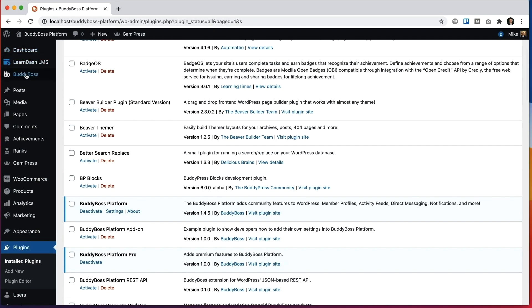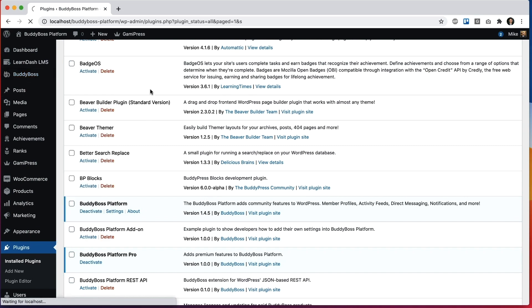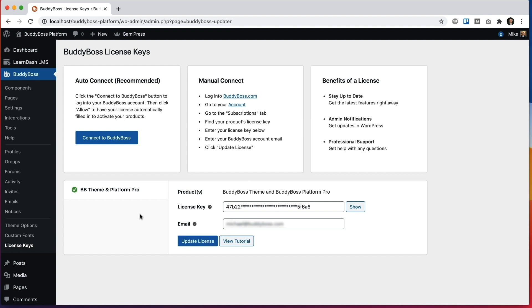So go into BuddyBoss license keys. And if you've already activated BuddyBoss Theme with a license key in the past, then you should be all good to go. You'll notice that the product for BuddyBoss Theme has been renamed to BuddyBoss Theme and Platform Pro because your single license key is actually going to activate both products at the same time. If this is your first time activating BuddyBoss Theme or BuddyBoss Platform Pro, then just go into your account area on BuddyBoss.com, grab your license key and your account email and paste it in here and click update license and it will validate.